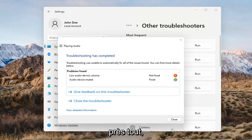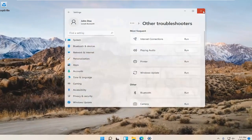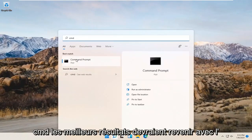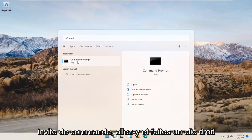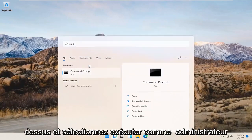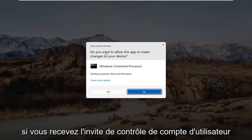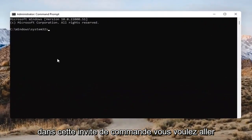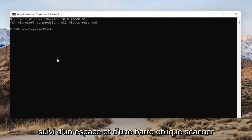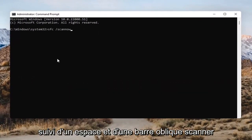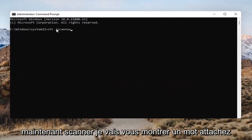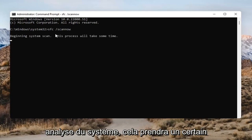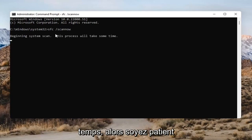Open up the magnifying glass and type in CMD. The best result should come back with Command Prompt. Go ahead and right-click on that and select Run as Administrator. If you receive the User Account Control prompt, go ahead and select Yes. Into this Command Prompt, you want to type in SFC followed by a space and then forward slash scannow — scannow should all be one word attached to that forward slash out front. Hit Enter on the keyboard to begin the system scan. This will take some time to run, so please be patient.